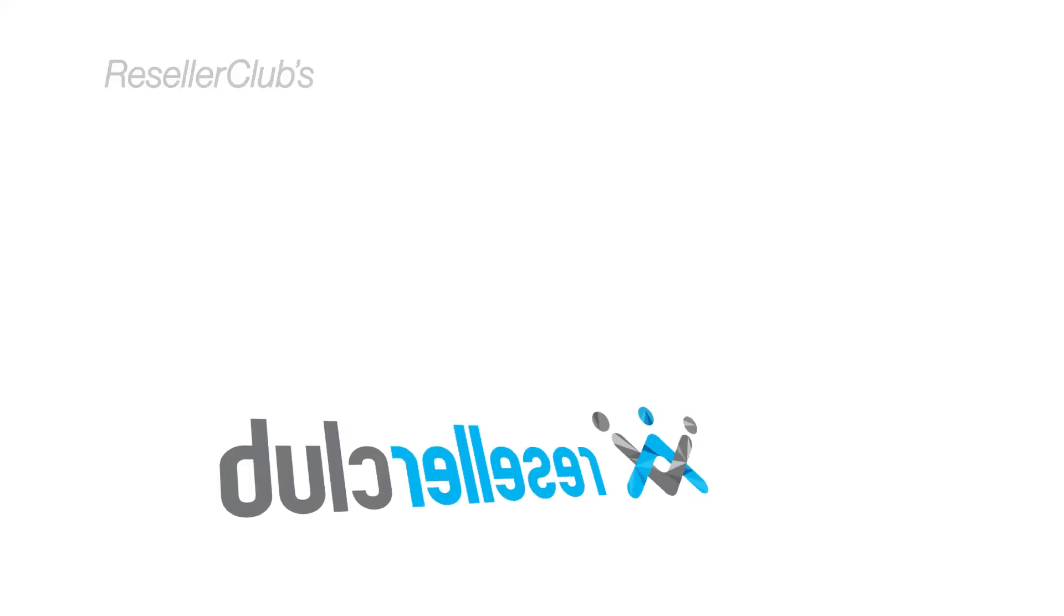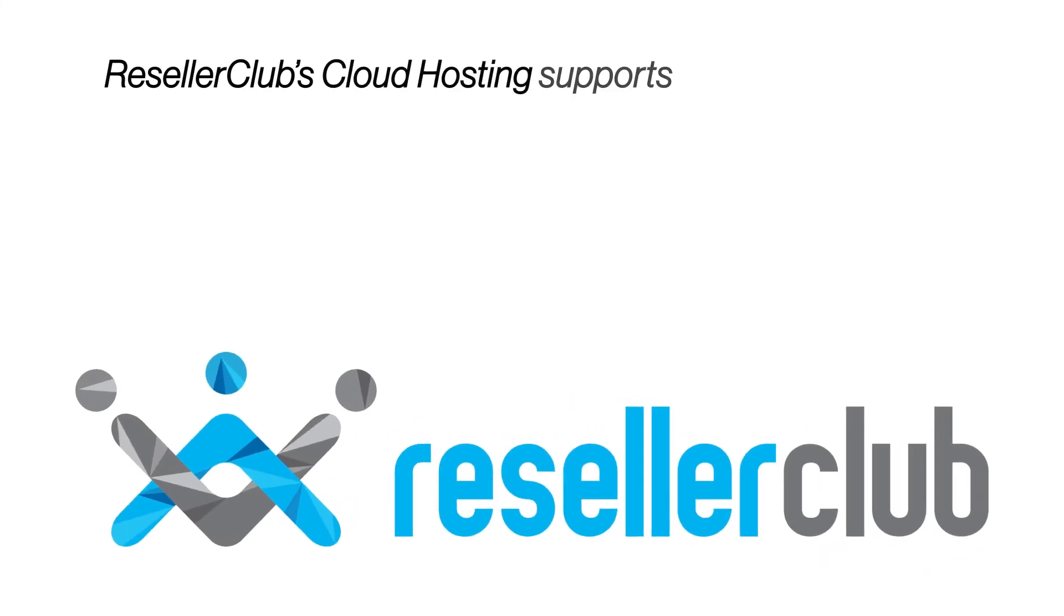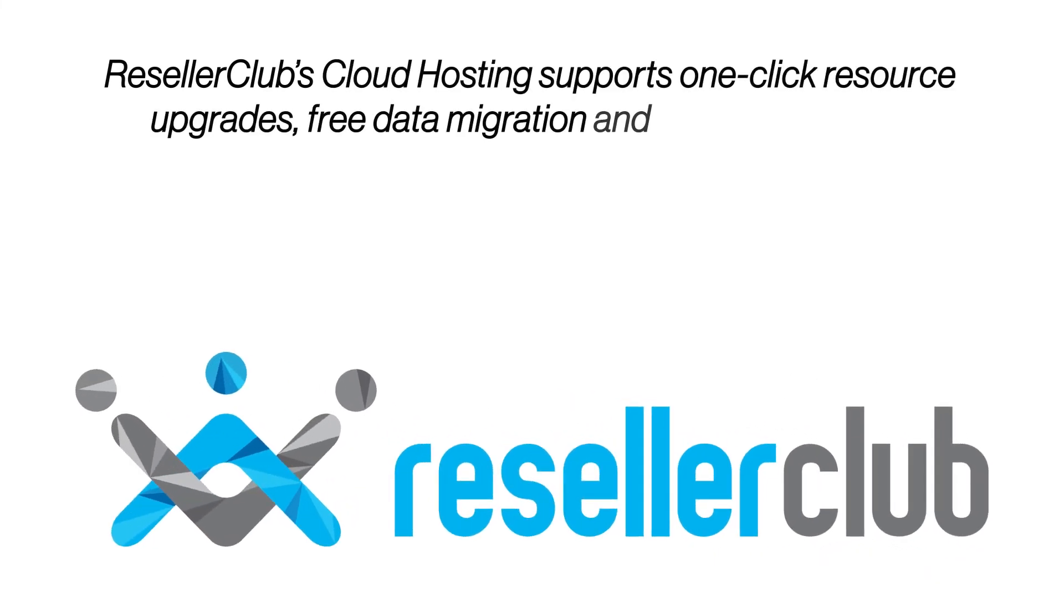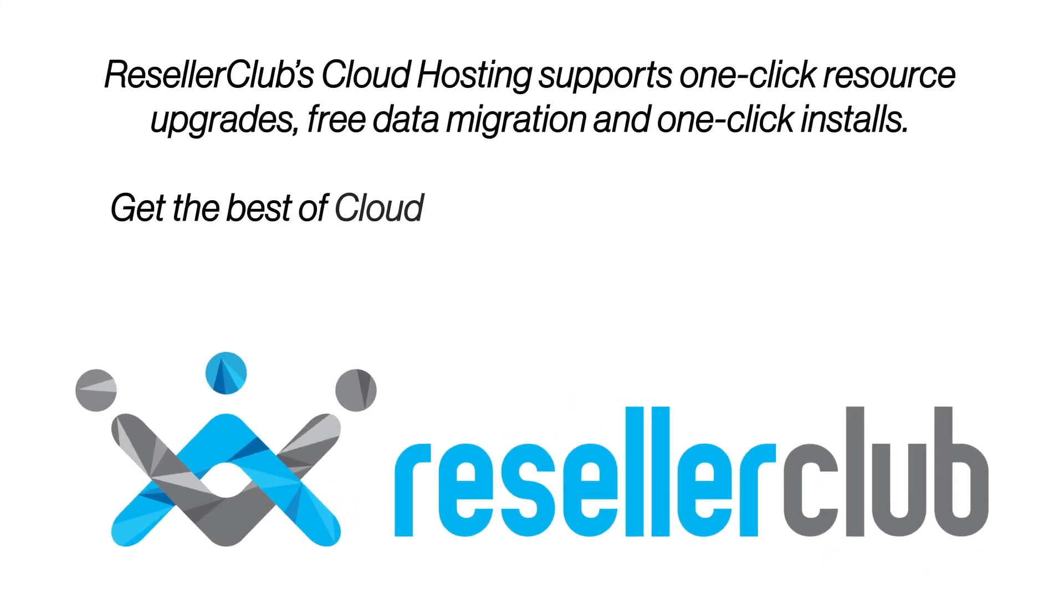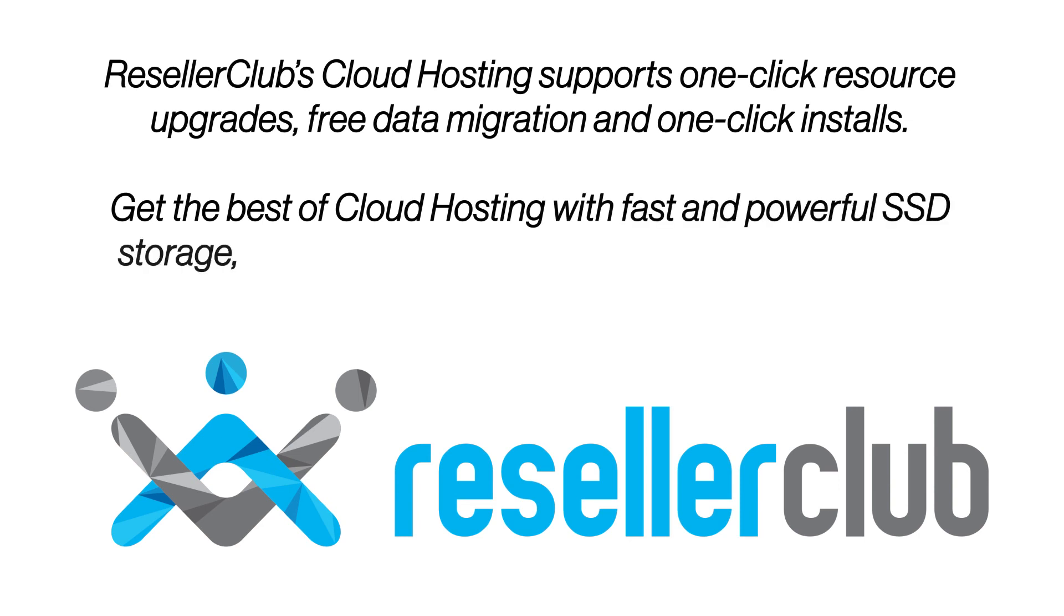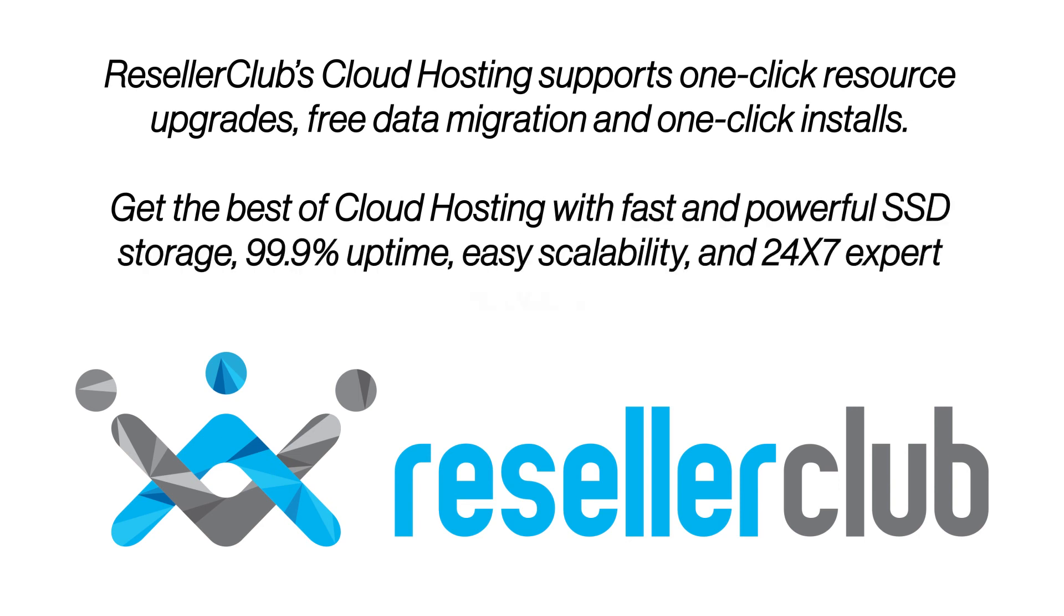ResellerClub's cloud hosting supports one-click resource upgrades, free data migration and one-click installs. Get the best of cloud hosting with fast and powerful SSD storage, 99.9% uptime, easy scalability, and 24-7 expert support.